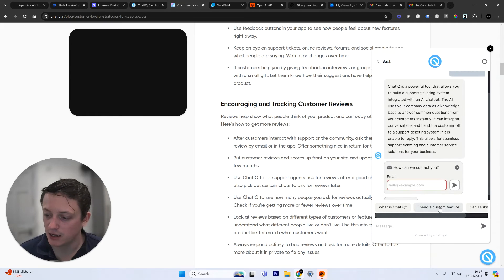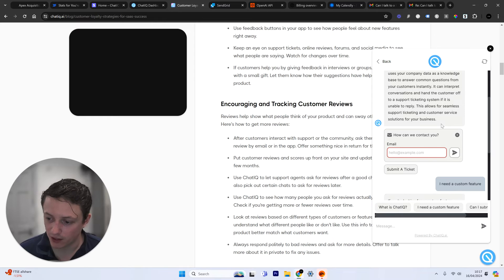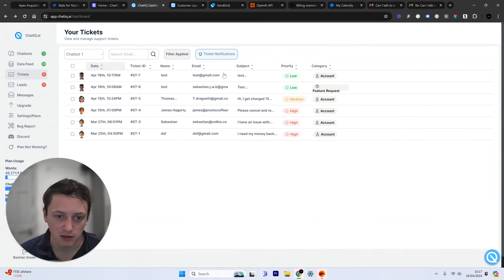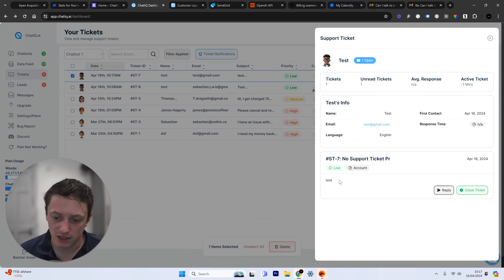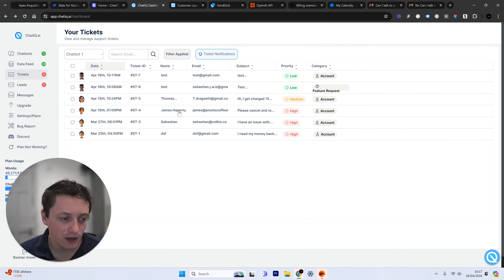They can return to the chat and continue to have a conversation. Also, you can see just how quickly the AI responds. Now, as a business, you can see that new support ticket has come through here, and the AI has prioritized that support ticket, has categorized it, and everything.